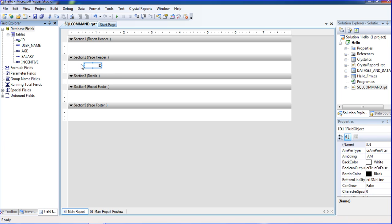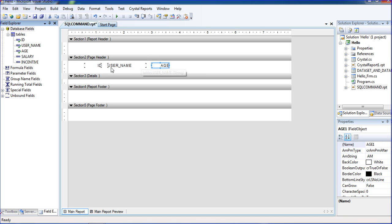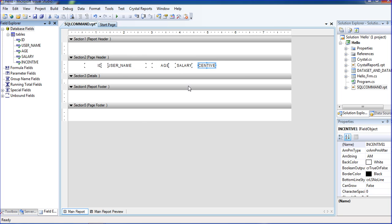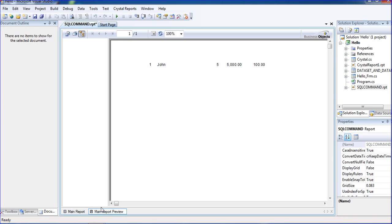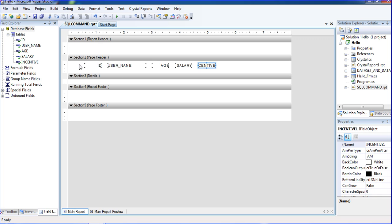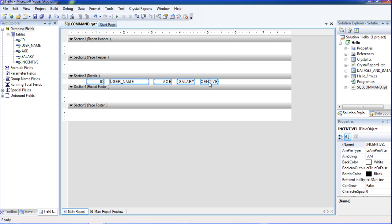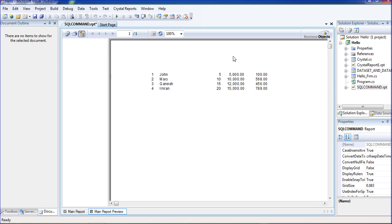I am dragging down table ID, username, age, salary, and then incentive. We have to put those fields into the detail section — then only it will be detailed. Now I am getting the data as well.